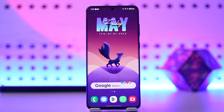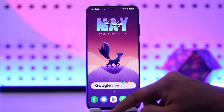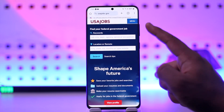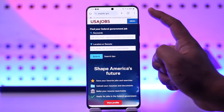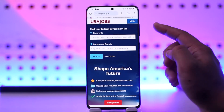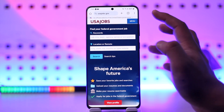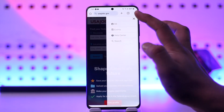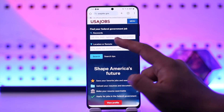If you want to apply for a job on USAjobs.gov, I'd recommend you open your browser and go to that website which is USAjobs.gov. Now I'm already logged into my account, you can also just try logging into your account.